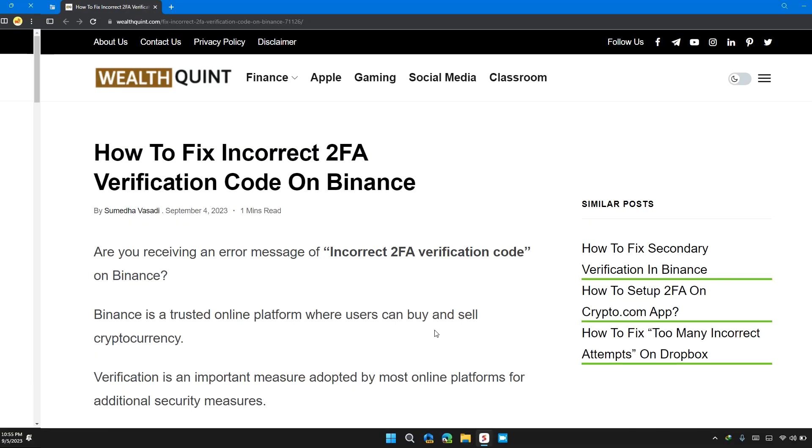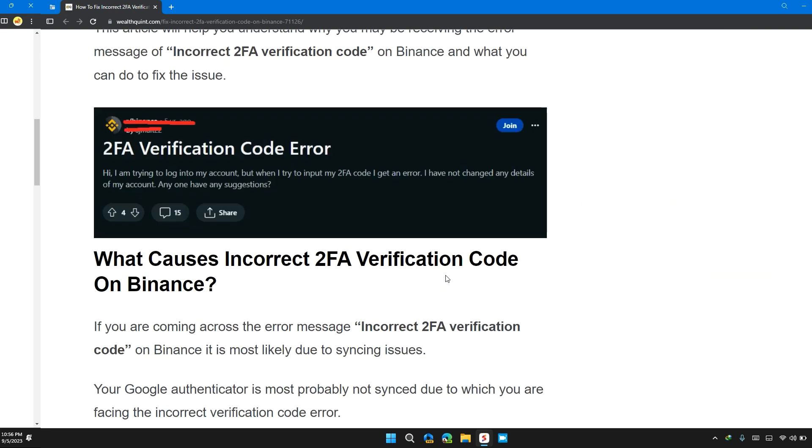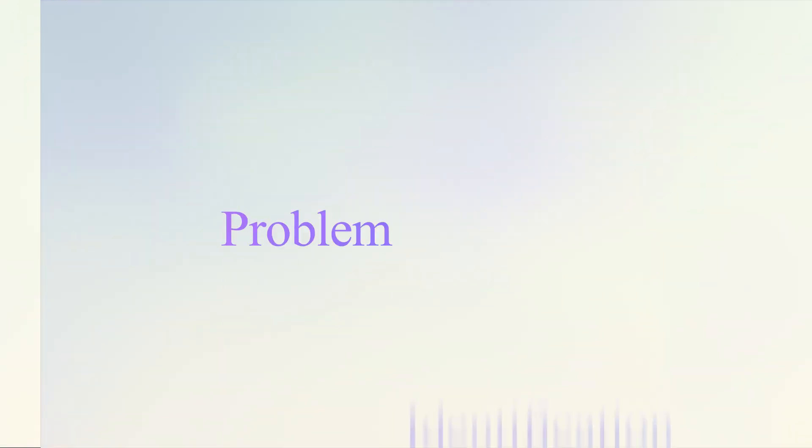Welcome back to our channel. In this video, I will tell you how to fix incorrect 2FA verification code on Binance. If you're having this error, then this video provides a step-by-step solution to solve the problem.